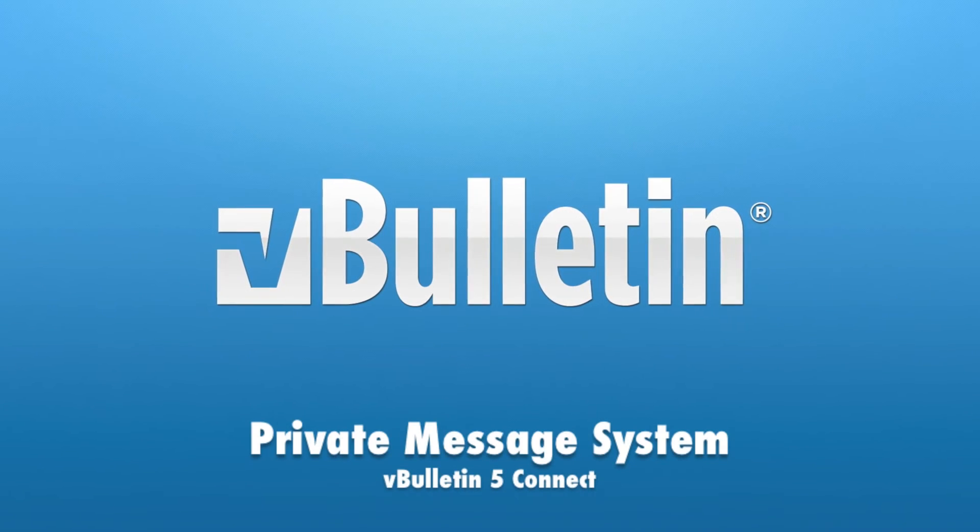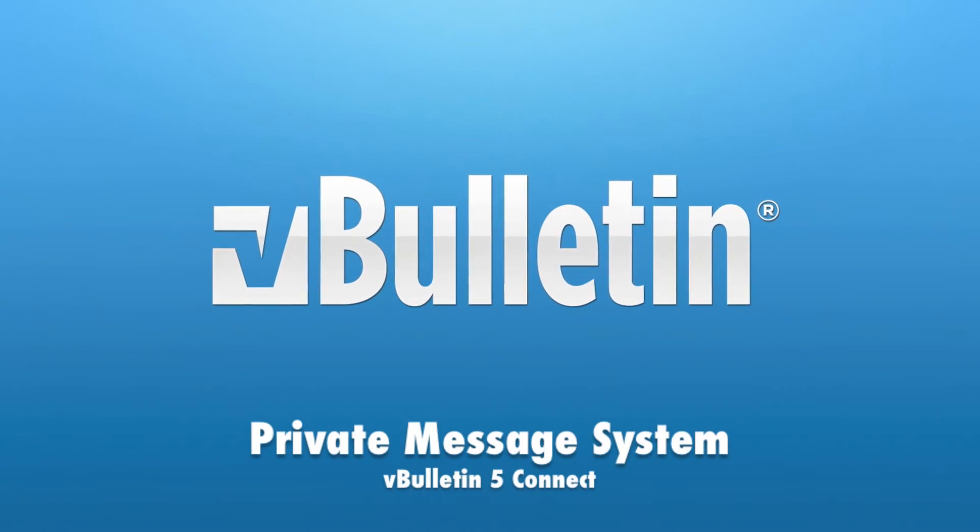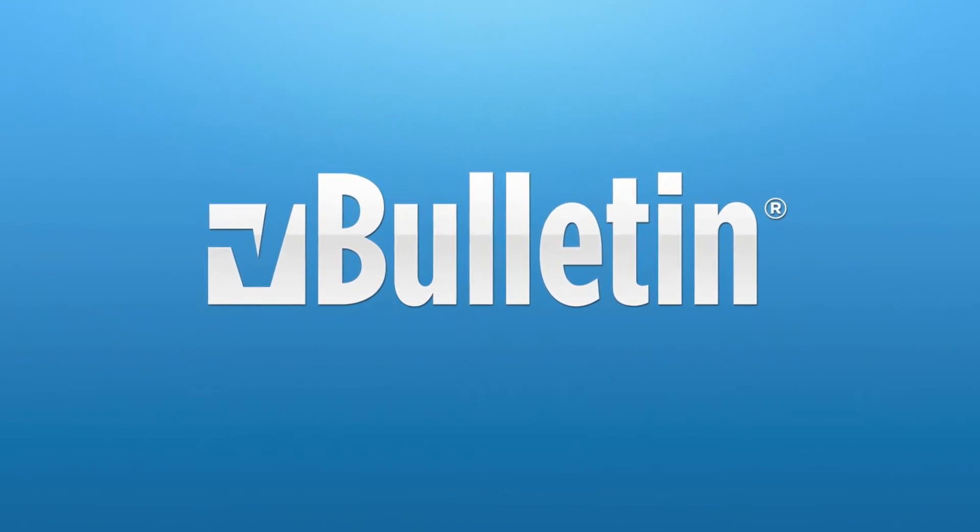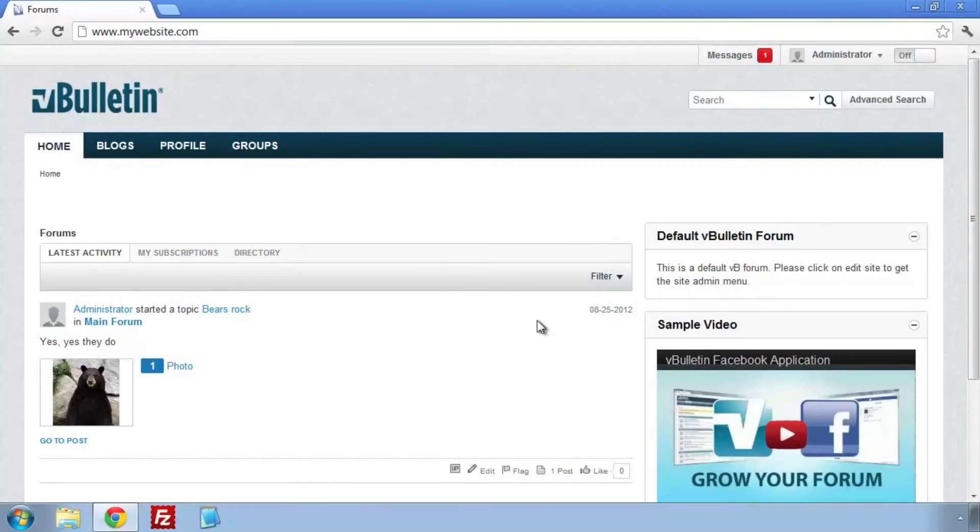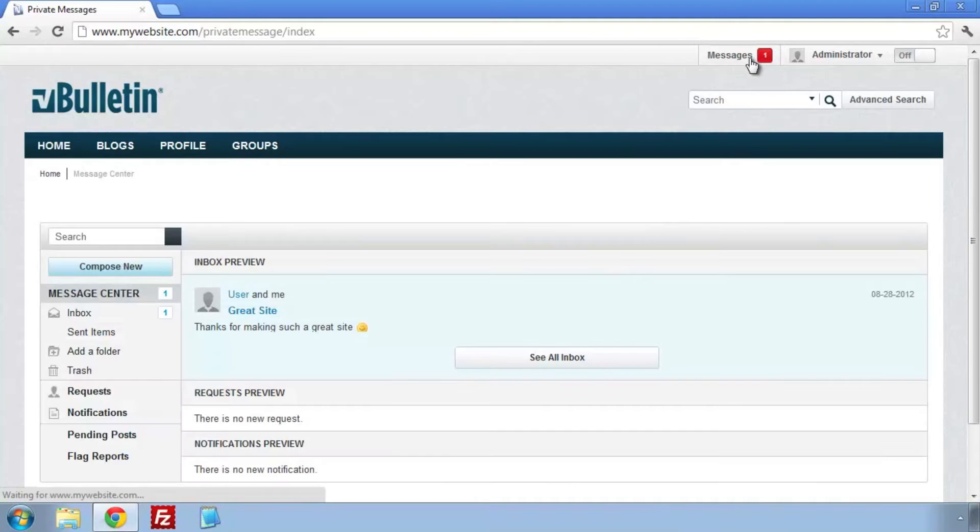Welcome to the vBulletin training video on the private message system. We're going to be showing off our new private message system in vBulletin 5.